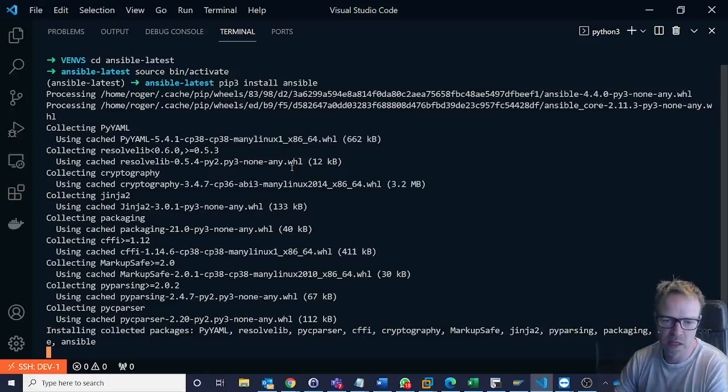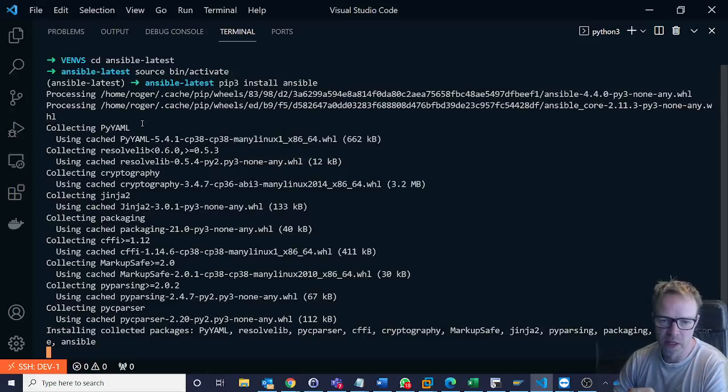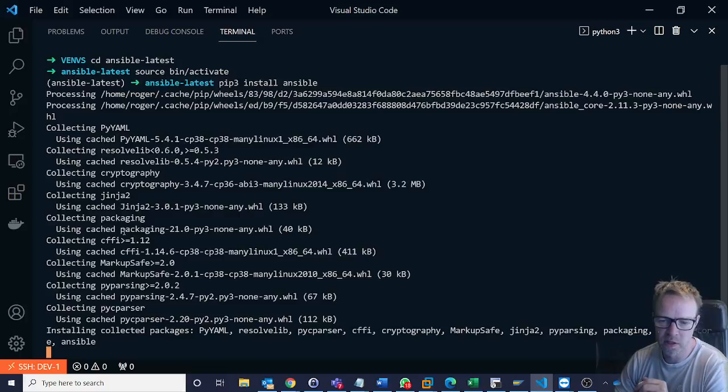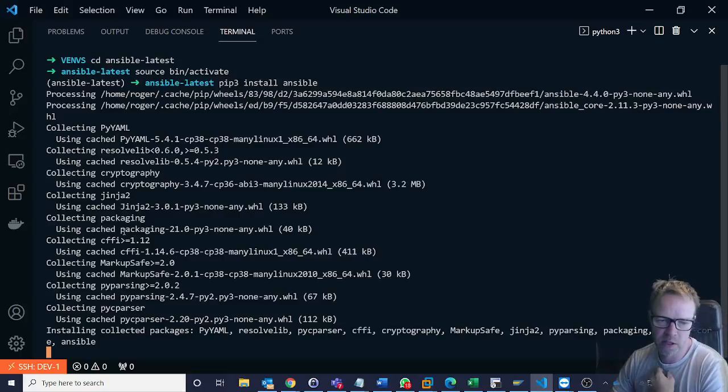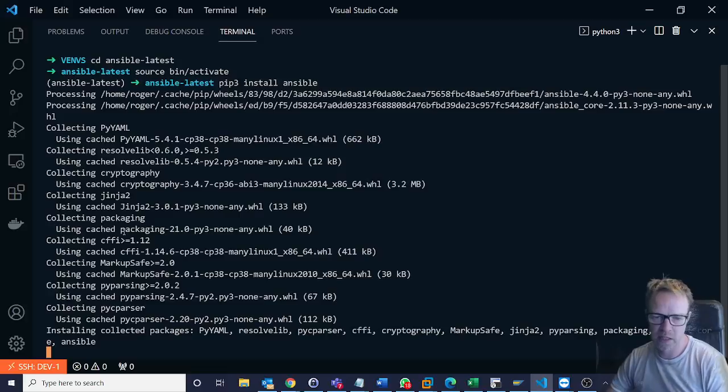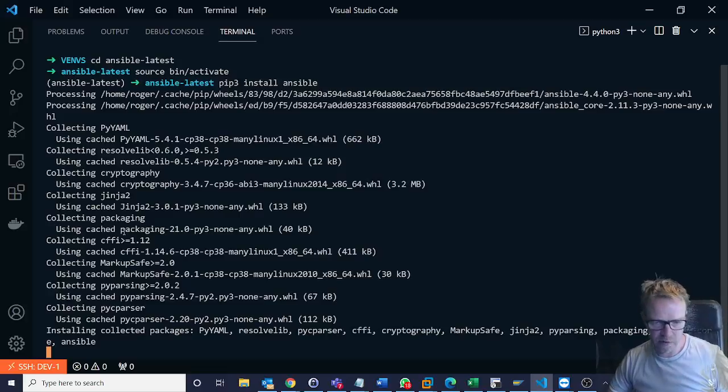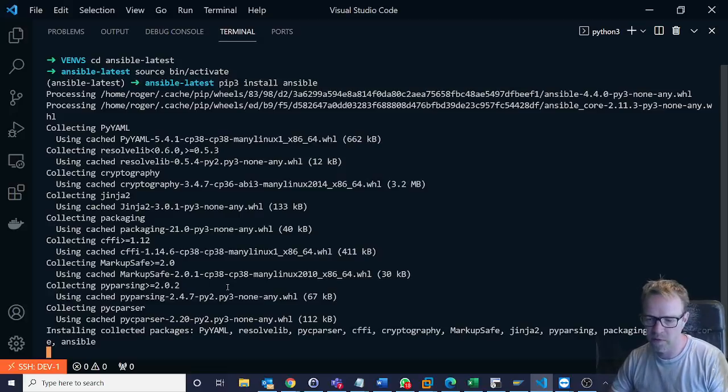And you can see here we are pulling down a few other packages as well. When this is installed we'll do an ansible --version and see the current version that we're running with.